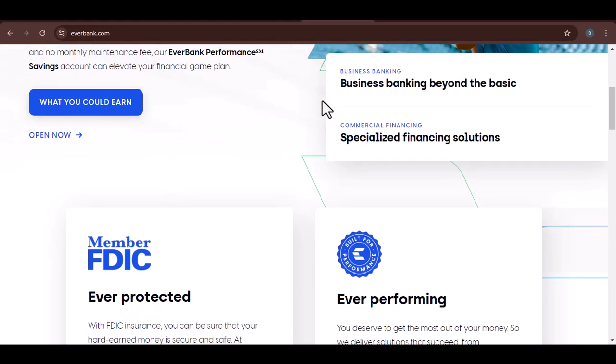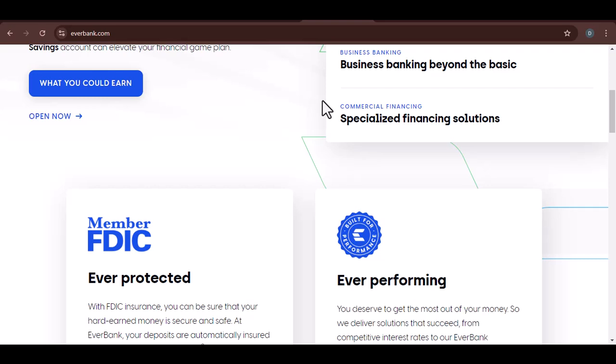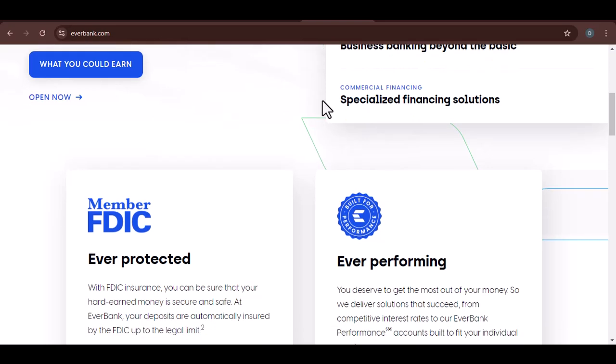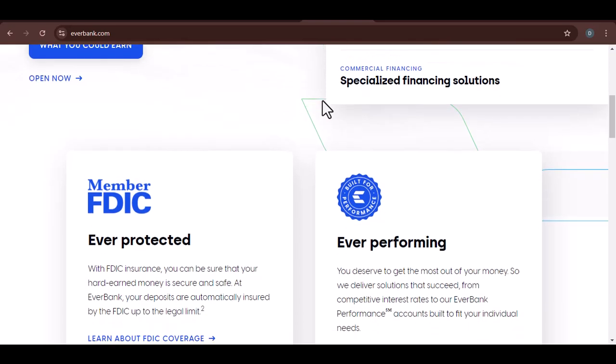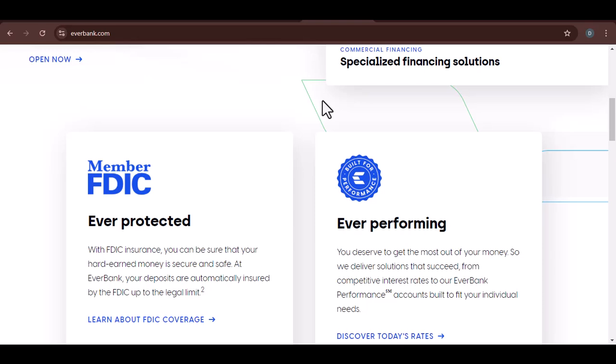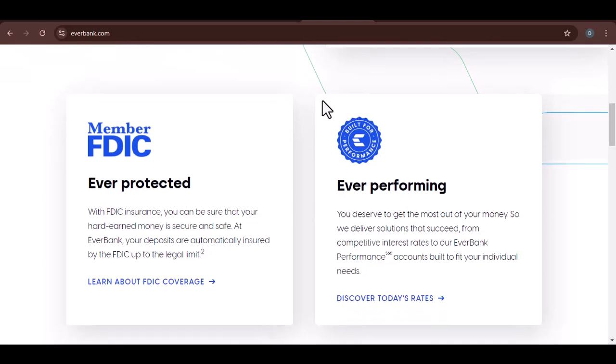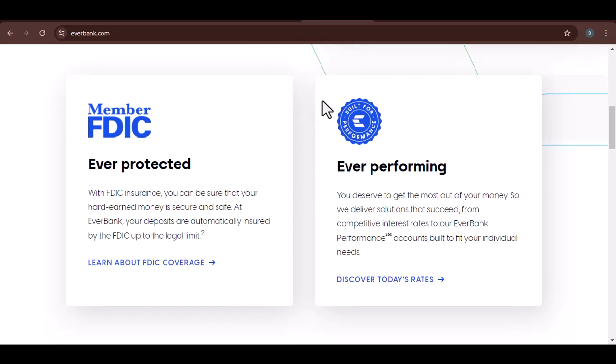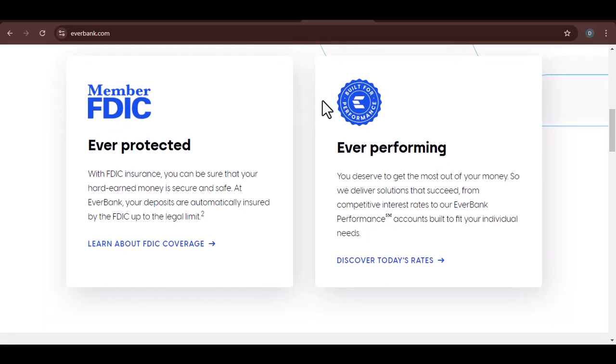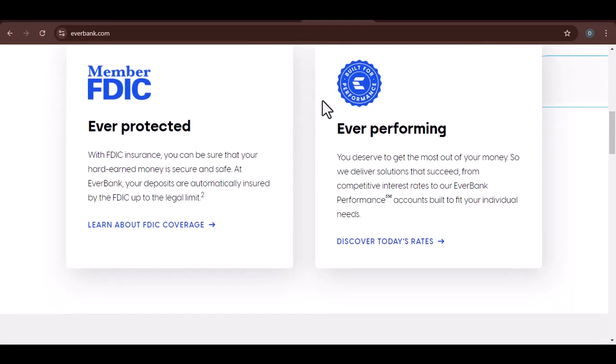EverBank wasn't just another bank. It was a pioneer in online banking, offering a fresh, convenient alternative to traditional brick-and-mortar institutions. Founded in 1999, it quickly gained a reputation for its competitive rates, innovative products, and excellent customer service.